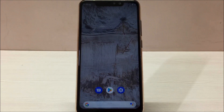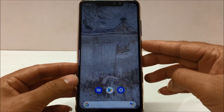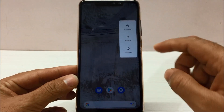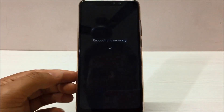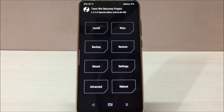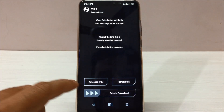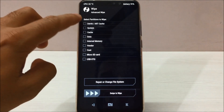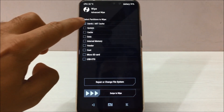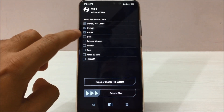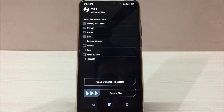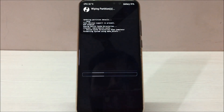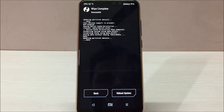Let me demonstrate how to flash those files. First, put your phone into recovery mode. Once you're in recovery, hit Wipe, then Advanced Wipe. Select Dalvik, System, Cache, and Data — select these four options — and swipe to wipe. It will take a couple of seconds and your data will be wiped out.